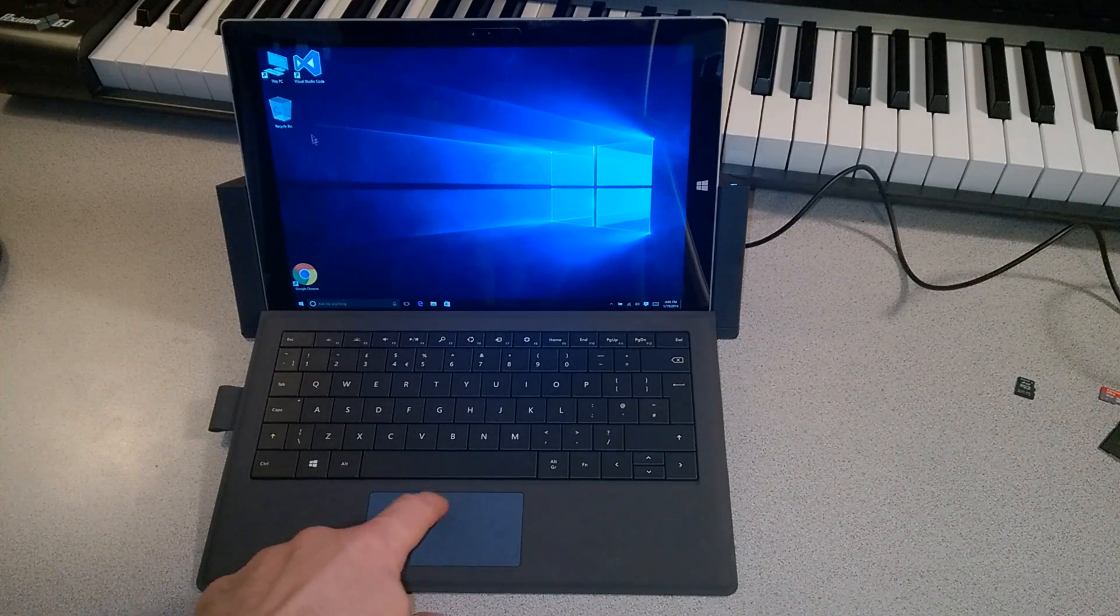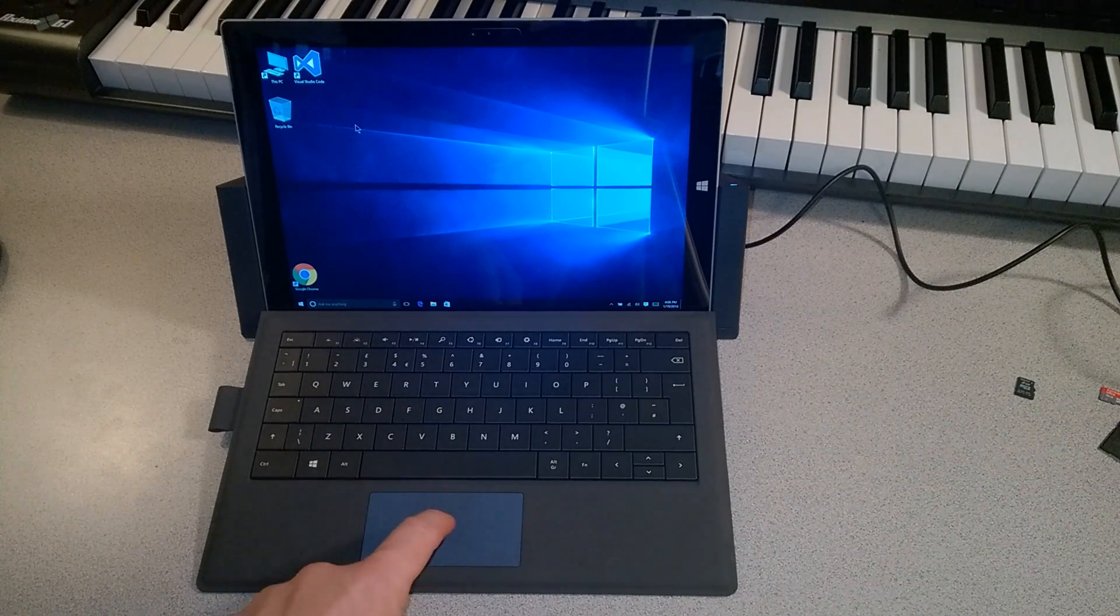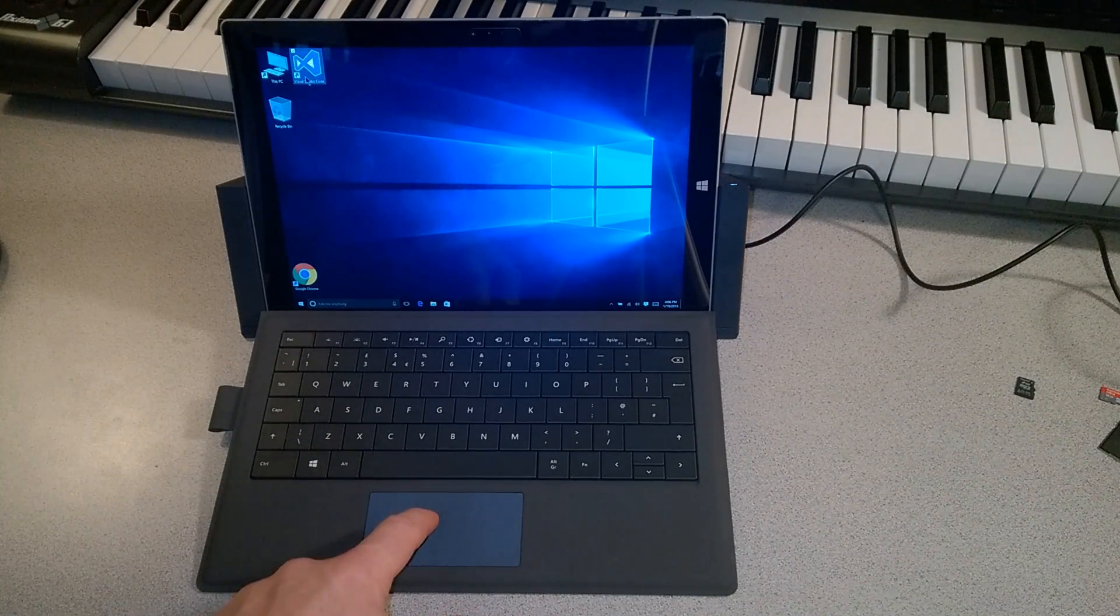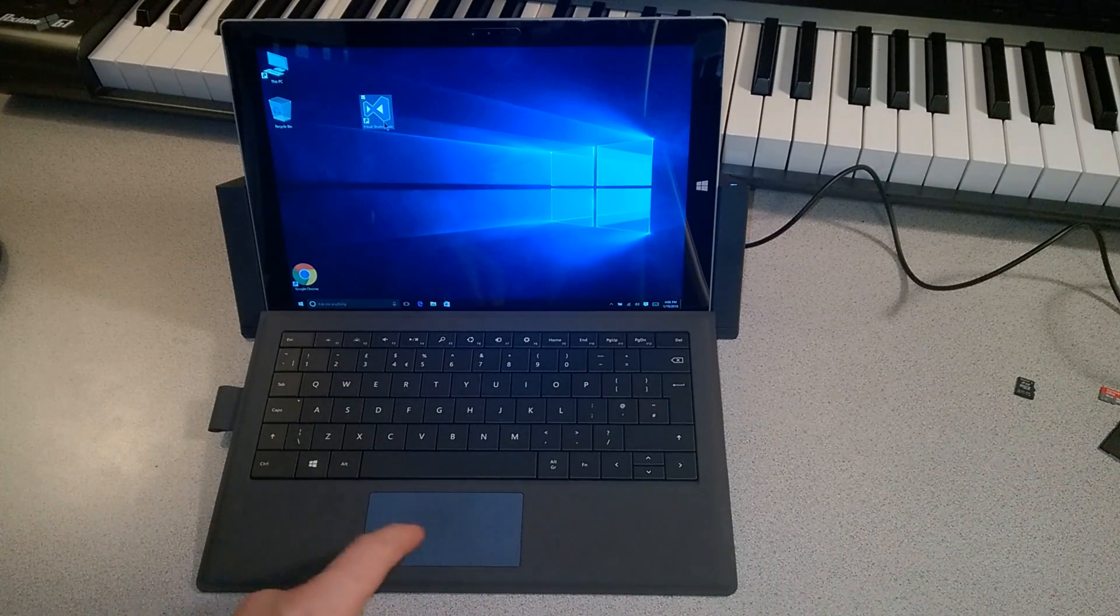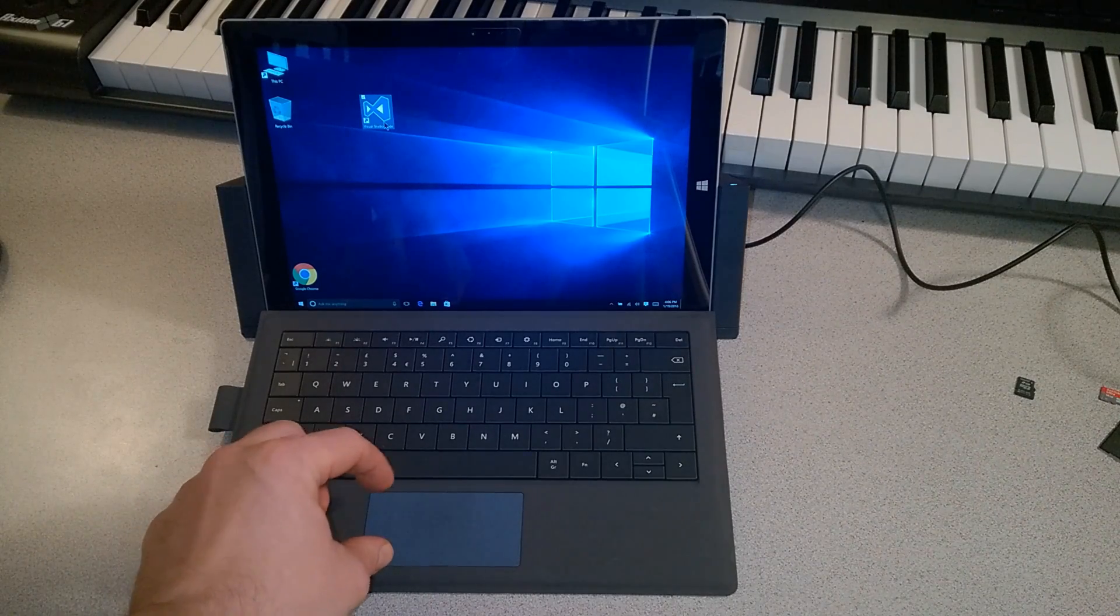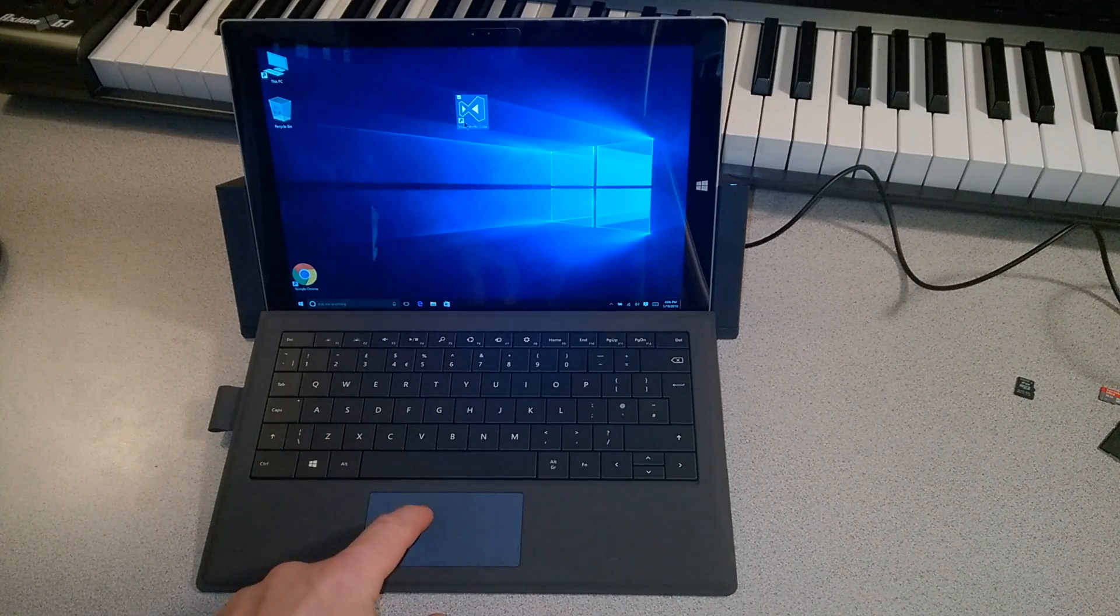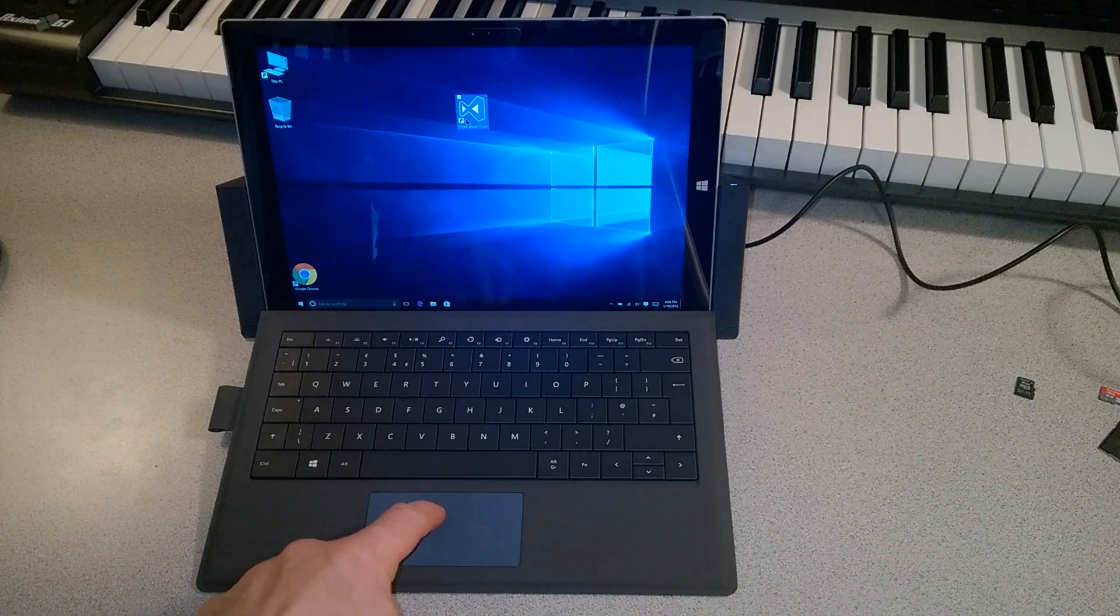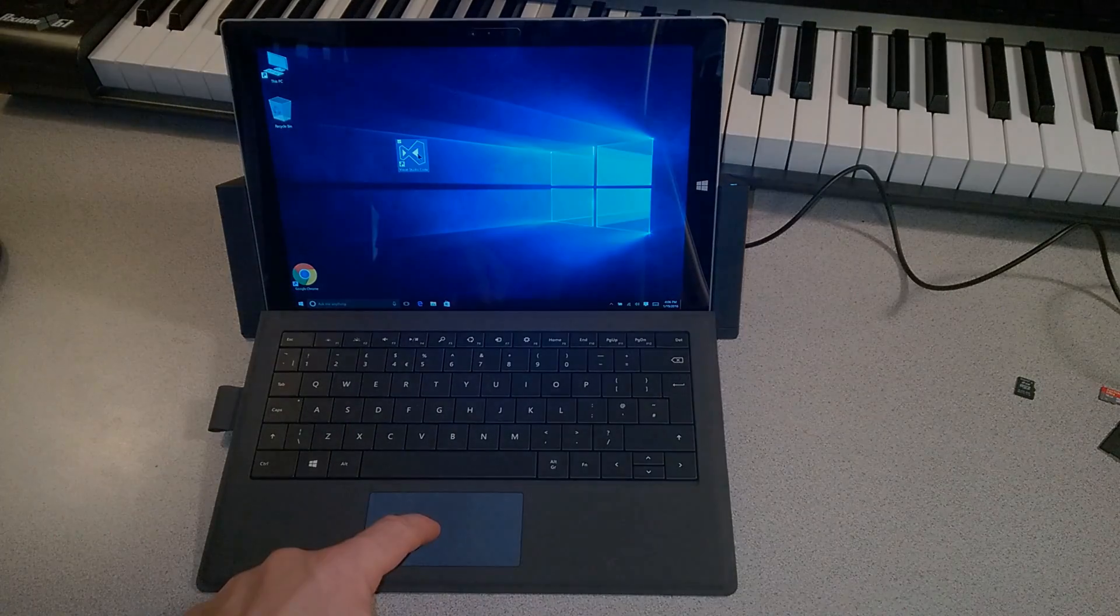And of course we can do things with one finger as well. Like I could, say, double tap and then drag. Versus having to hold my left click button and then drag. So, that's one finger.